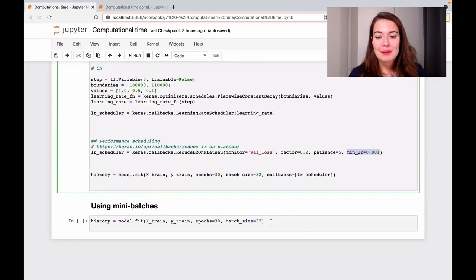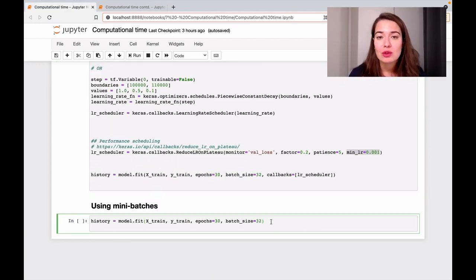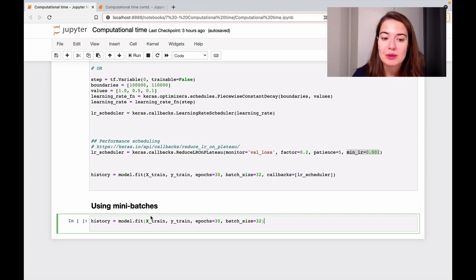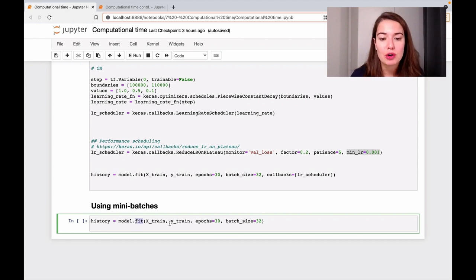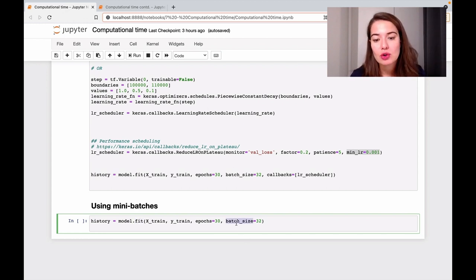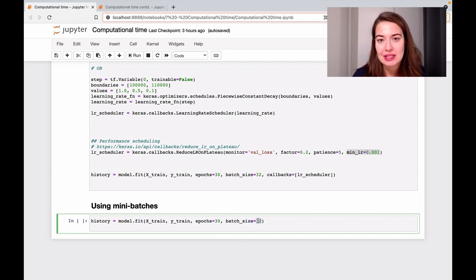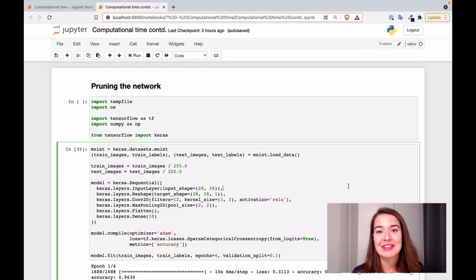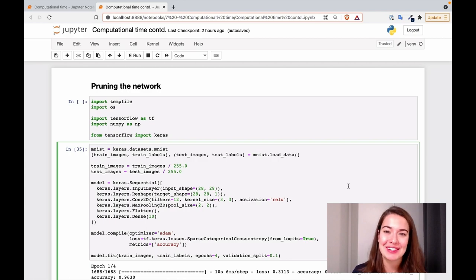The last thing is mini batches. We've already seen how to set mini batches in the hyperparameter tuning coding section. While you're fitting your data to your model, you just call the batch_size argument and specify the batch size there. If you have any questions, don't forget to leave a comment under this video, and I'll see you in the next module.